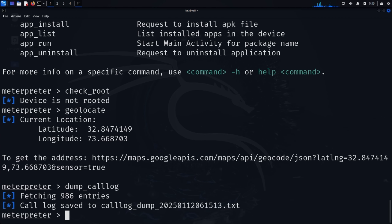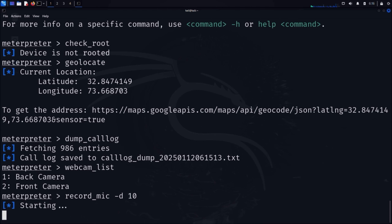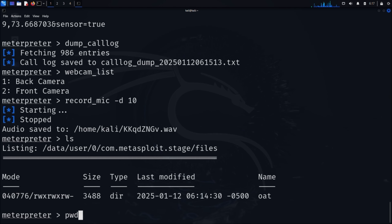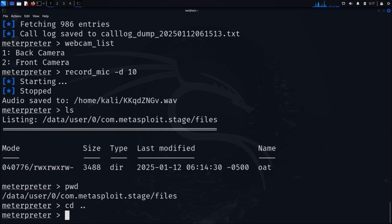We can even access the device's cameras. Type webcam_list to see available cameras — you'll typically see both front and back cameras listed. One of the most invasive capabilities is audio recording. Type record_mic -d 10 to record 10 seconds of audio through the device's microphone. The victim would have no idea this is happening. Let's explore the file system: type ls to list files, pwd to see our current directory, and cd to navigate between directories. These basic Linux commands give us complete access to browse through the device's storage.